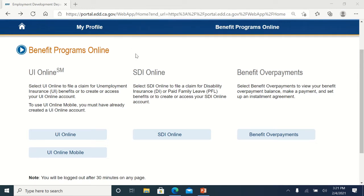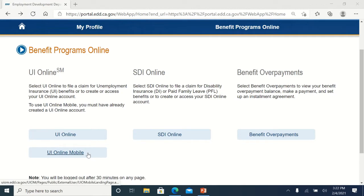I'm logged into my unemployment department web page, and I wanted to show you where the UI online mobile button is after you log in and put your password in — it's right here. When you want to certify for benefits, choose this one and it'll bypass the job search where you search for a job.